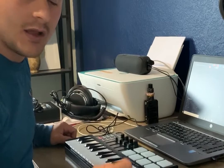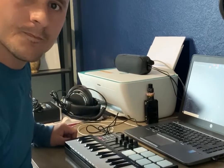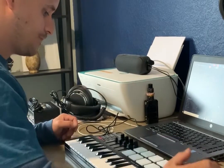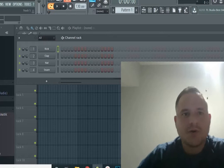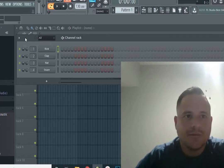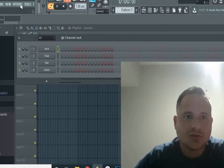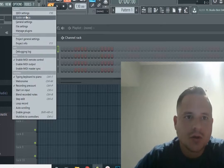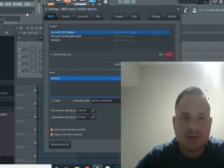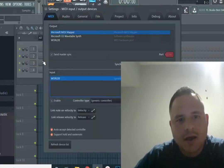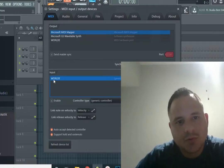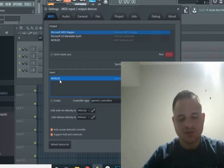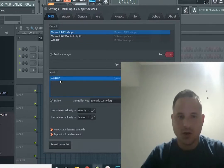Once we are here in FL Studio, the first thing we need to do is go to Options, then MIDI Settings. Here in Input, we see the Worlde, which is the MIDI controller.